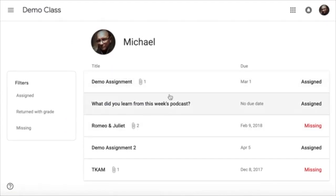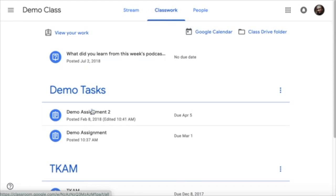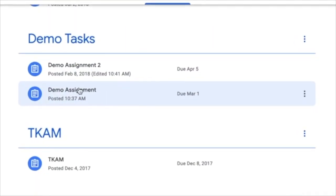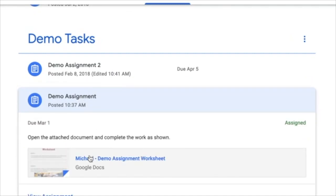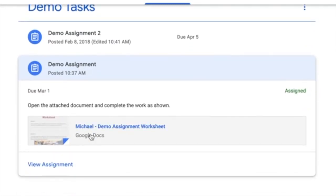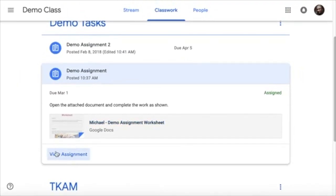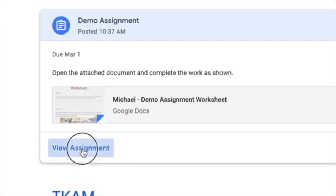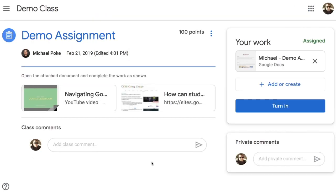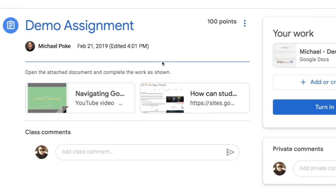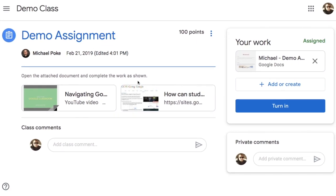So this shows me what is due for me at the moment. Going back to my class, going back to classwork, let's have a look at some of these assignments that I have. So the first demo assignment here we have an attachment already. First thing you do though is you go into view assignment and then it shows everything attached to it. There may be other attachments here as well like a link to a video or a website or something like that.